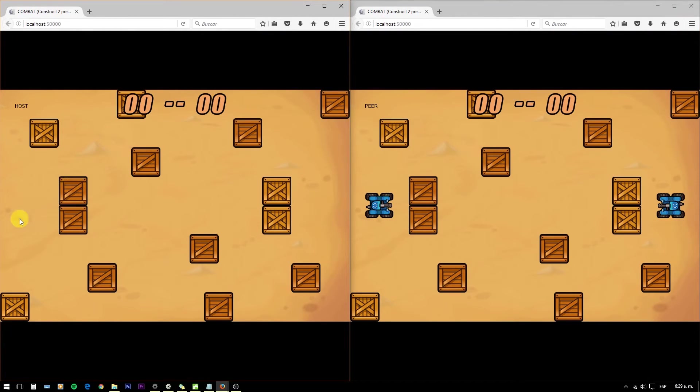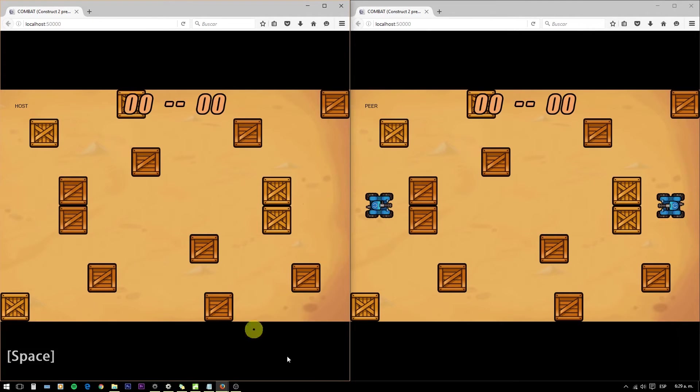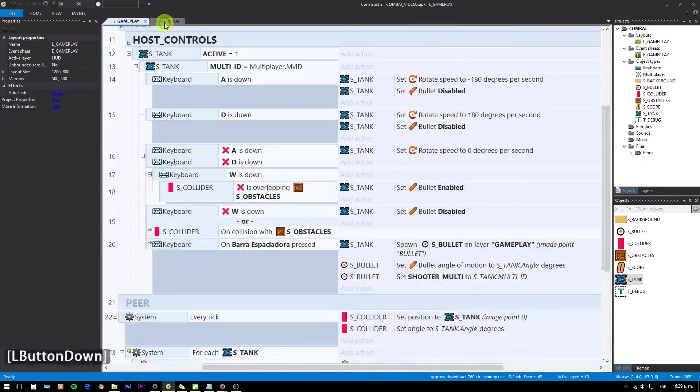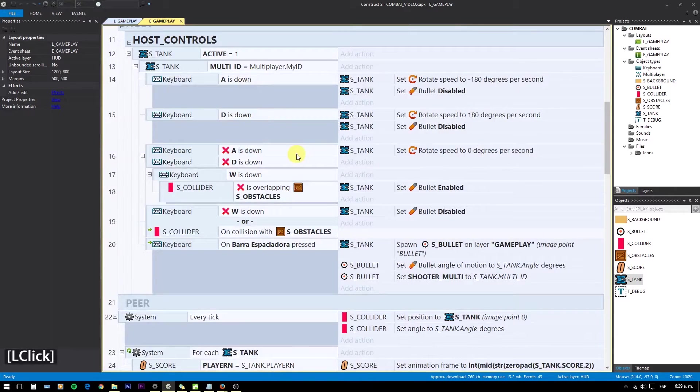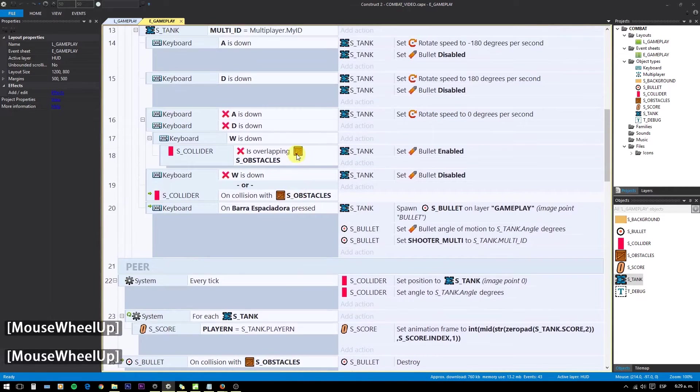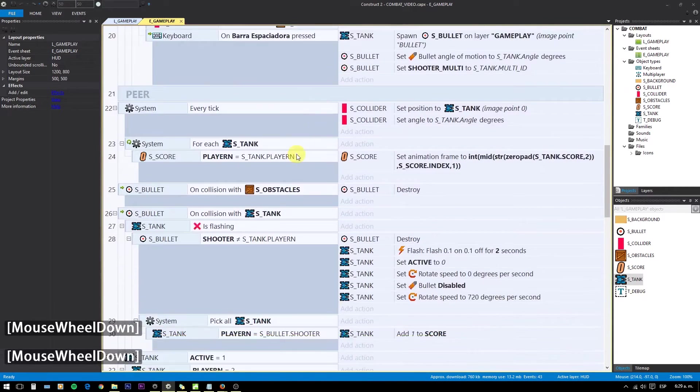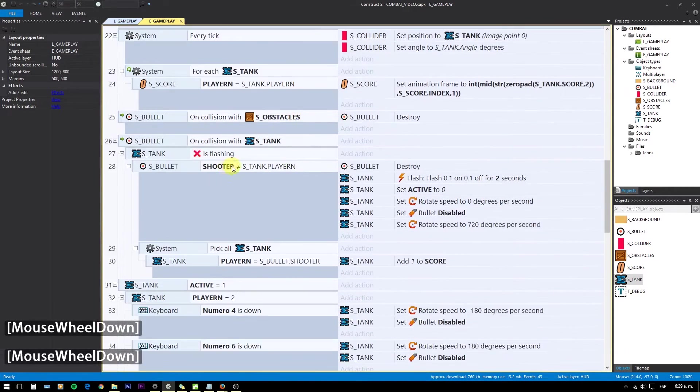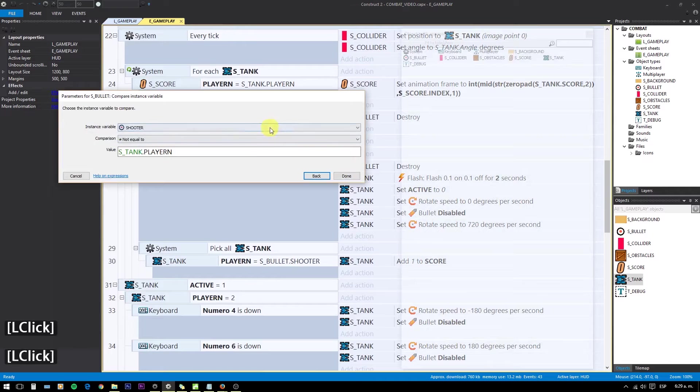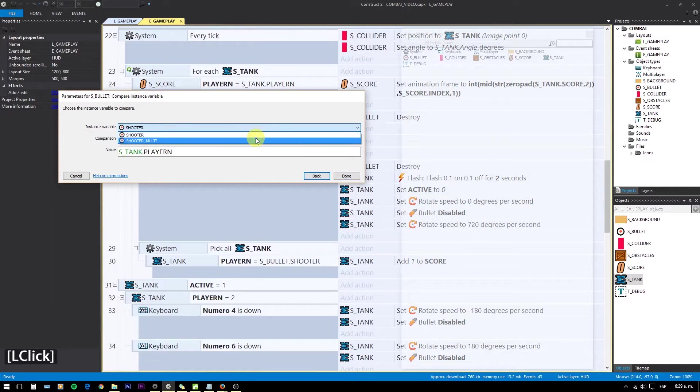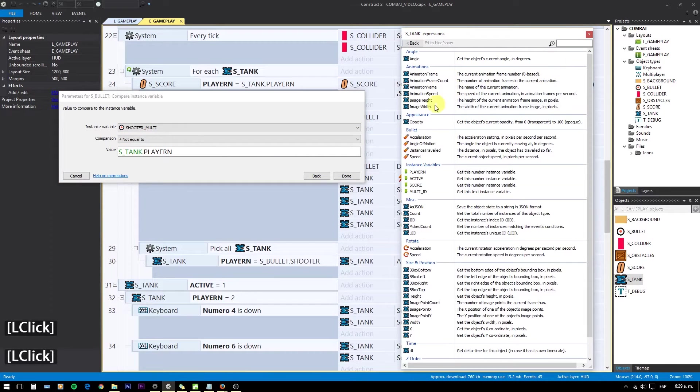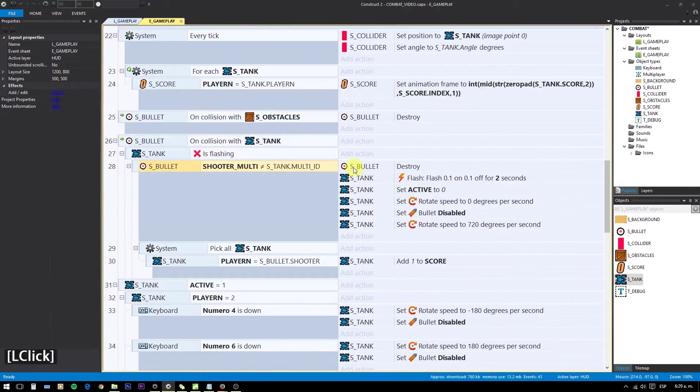Okay, you might have noticed that if we shoot, you see that the tank hits itself. To fix that, go into the collision actions and change bullet shooter to bullet shooter multi. And tank player number to tank MultiId.